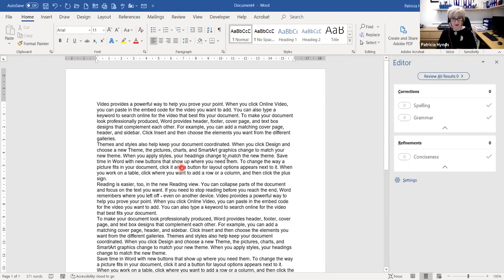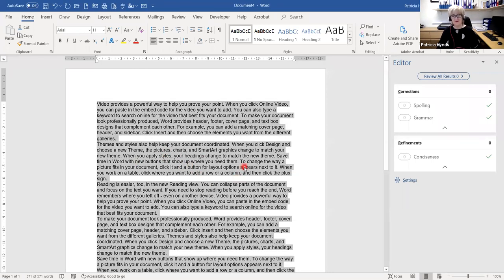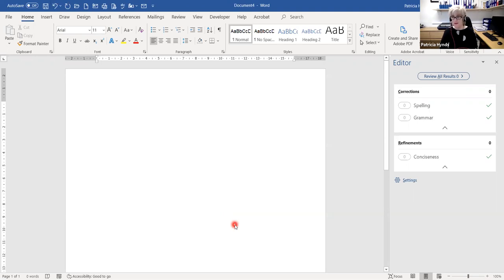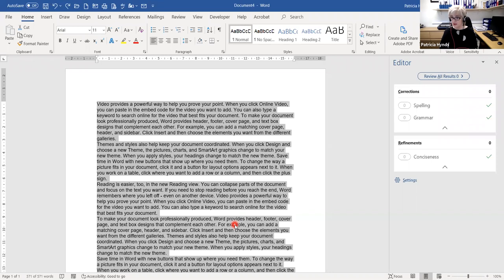Control and A is Select All. Now if I press any key at this point — let's say I press the space bar — your text will disappear. If I want to undo that, rather than using the Undo button from the Quick Access Toolbar, I'm going to use the shortcut Control and Z. Control and Z is Undo.